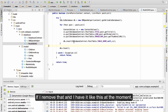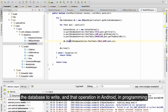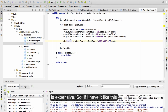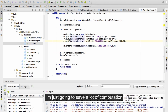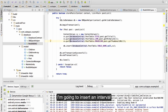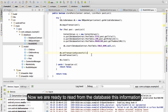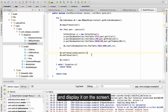If I remove that, at the moment this is going to work, but for every insert it is going to open the database to write, and that operation in Android programming is expensive. So by using a transaction I am saving a lot of computation — I'm just going to open the database to write, put all the rows in, and make a bulk or batch insert, inserting a collection of items rather than inserting each item in a single query. Now we are ready to read from the database and display the information on the screen.